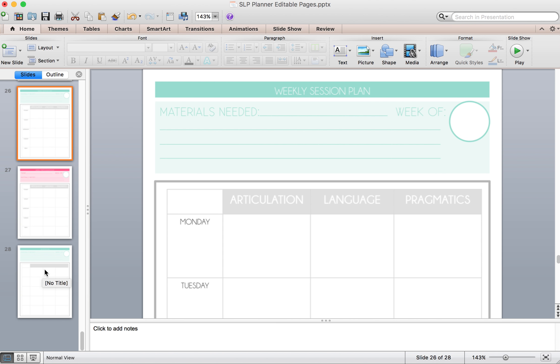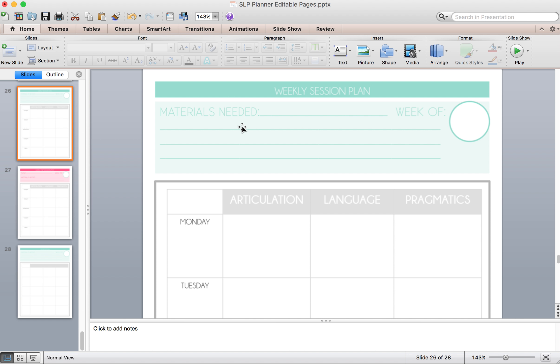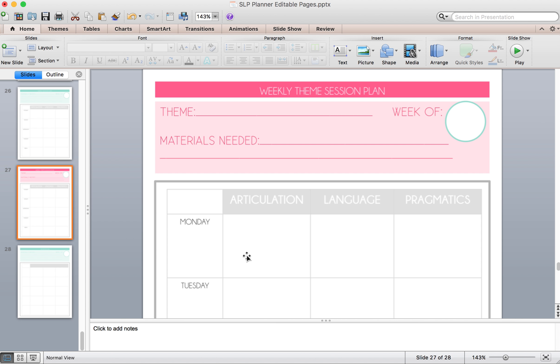If you want a weekly plan, if that's how it works better for you to plan out by week than by day, here is a box for you. We have one for Mondays for articulation, language, and pragmatics. So you can put your week, any materials that you might need so you'll know what to gather. And then here is one weekly by theme.